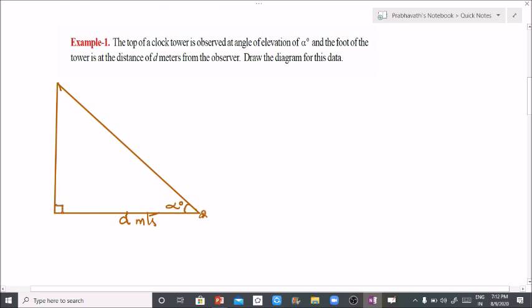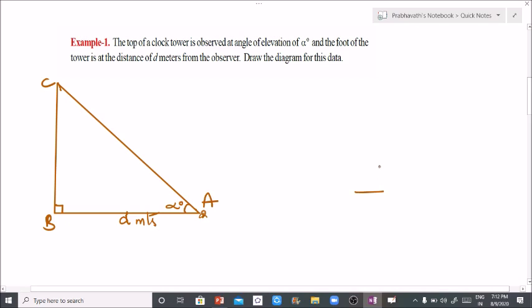Here is a right angle, 90 degrees. It forms a right angle triangle. The angle of elevation is alpha degrees. We will label this triangle A, B, C. So triangle ABC with angle of elevation alpha degrees is our diagram for problem 1.